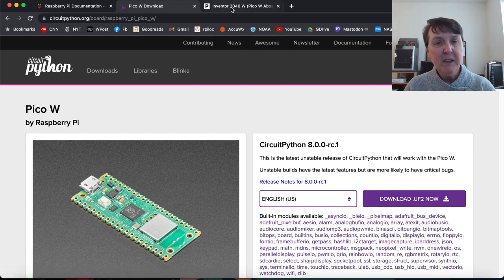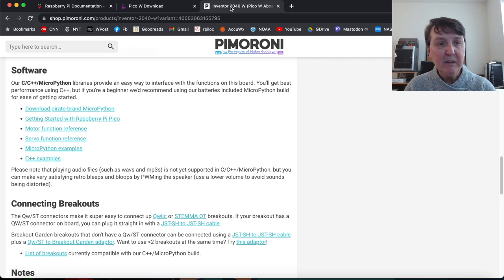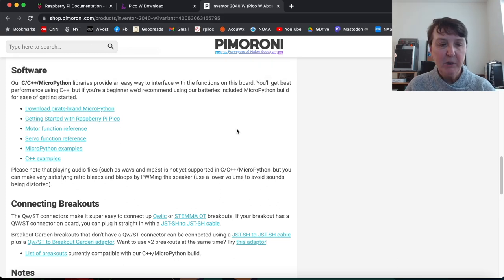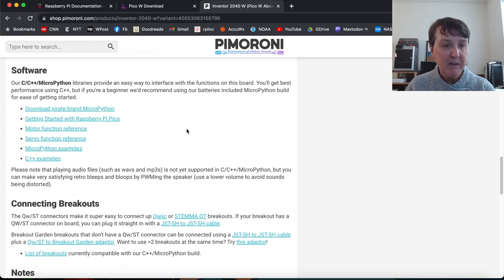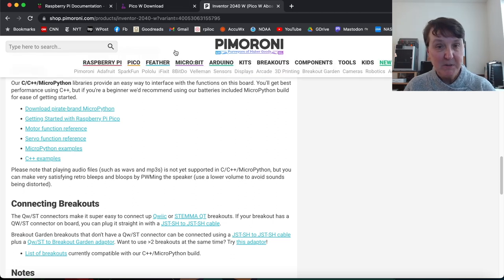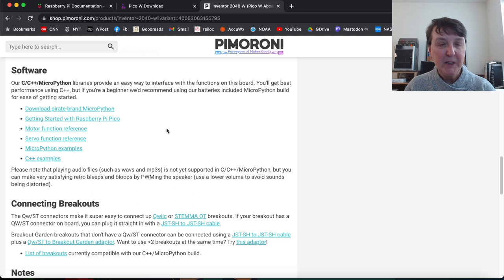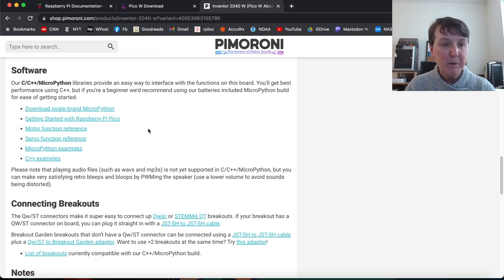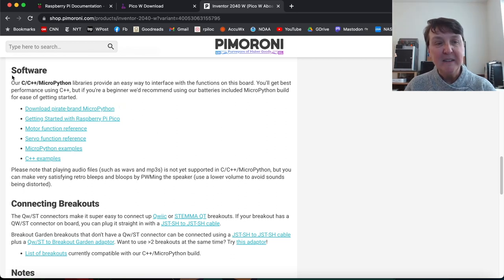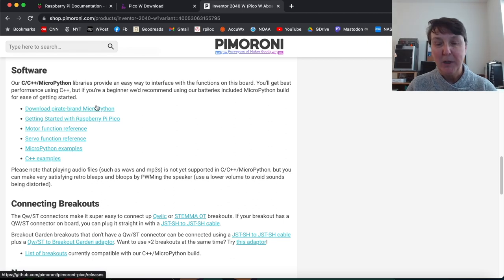And then if you need the Pimoroni version, because perhaps you have one of their products that's based on the Pico, you can find that product. I happen to just pick one of their products. But under all those products that use the Pico or Pico W, you'll find a link in the software section and it will say something like download pirate brand MicroPython.